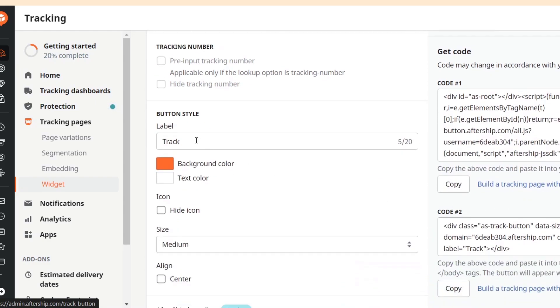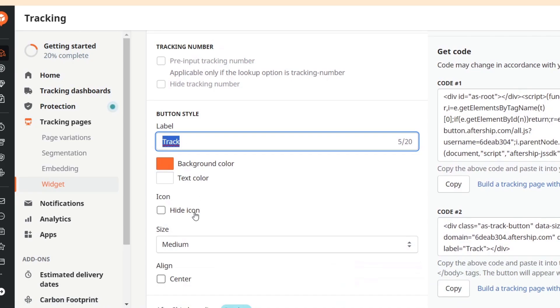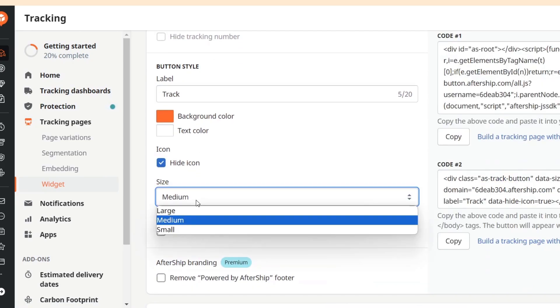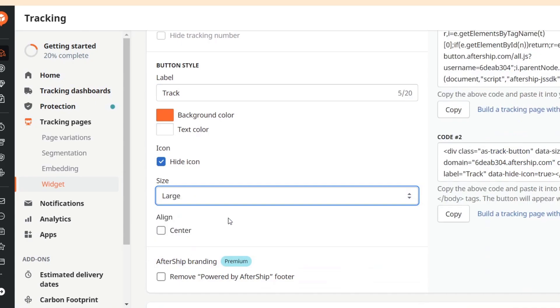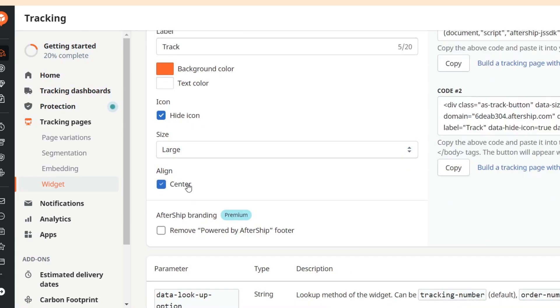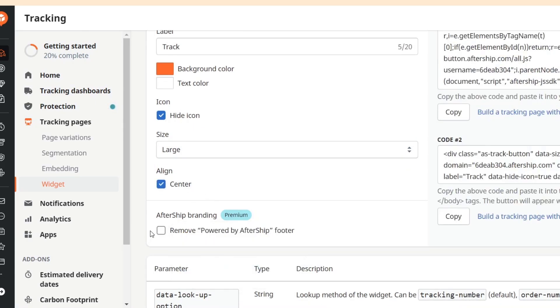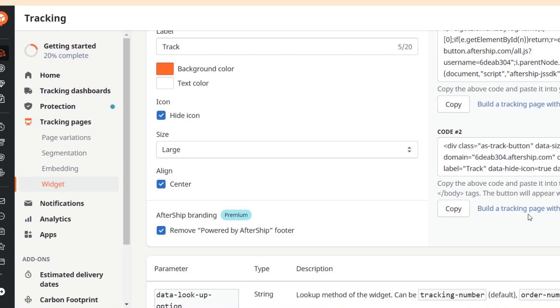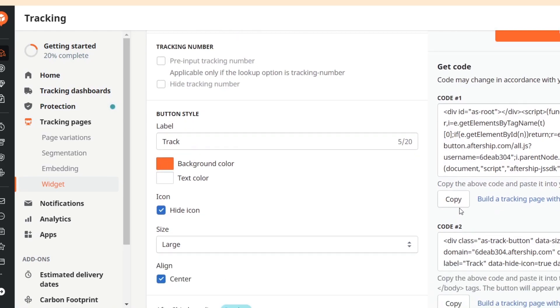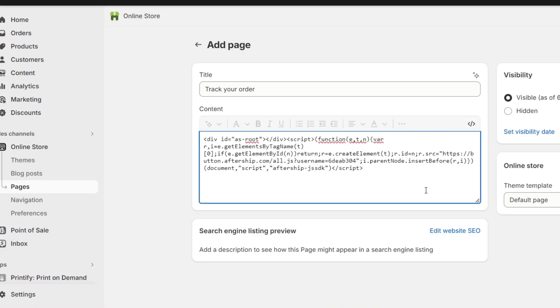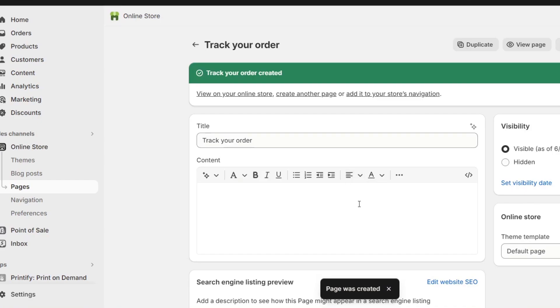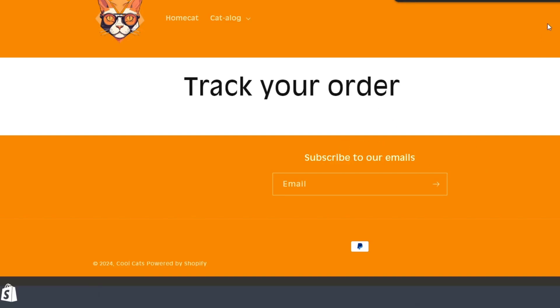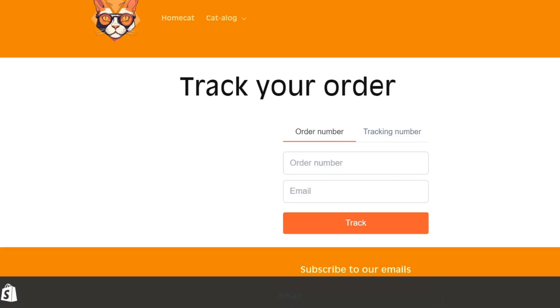So this is here my track icon. I can hide the icon. I have the size. Let's go for large. Aligned to the center and removed the powered by Shipping 4. So I have my code number 1. And I paste the code. Now what we can do is to view our page to see if this application, if this widget has now been successfully added into our store. And there we go.